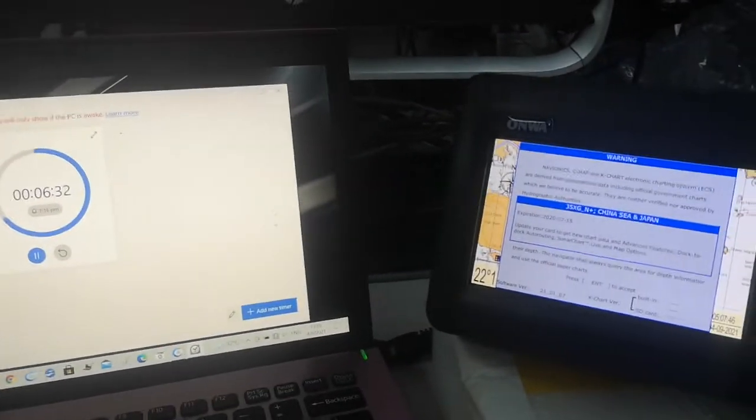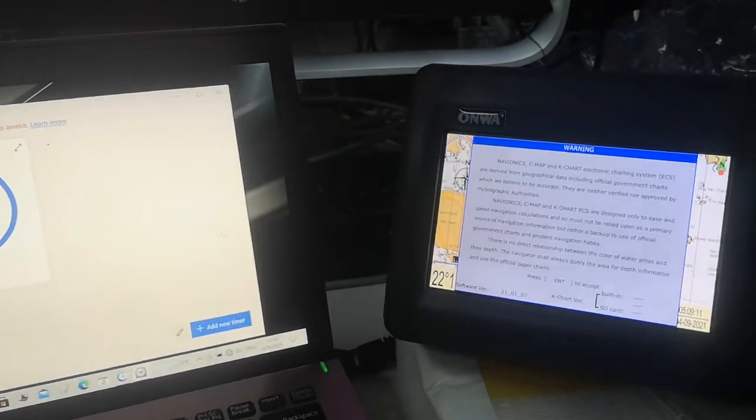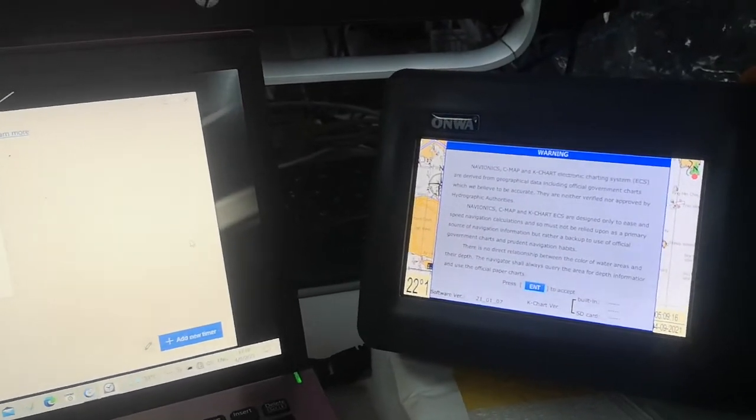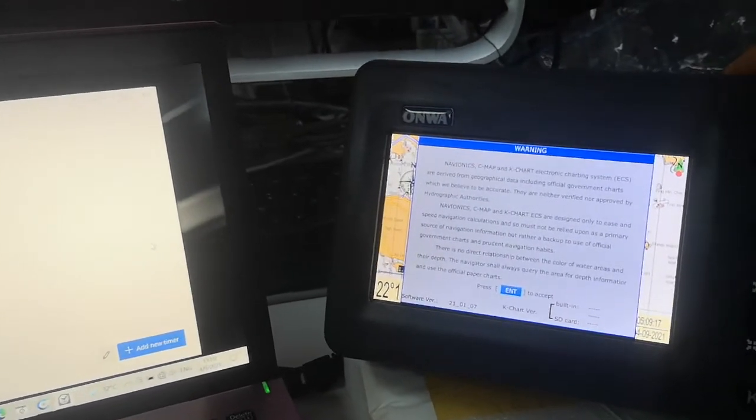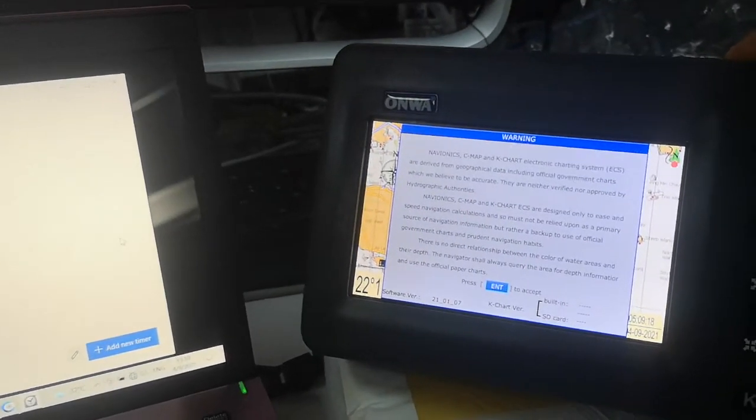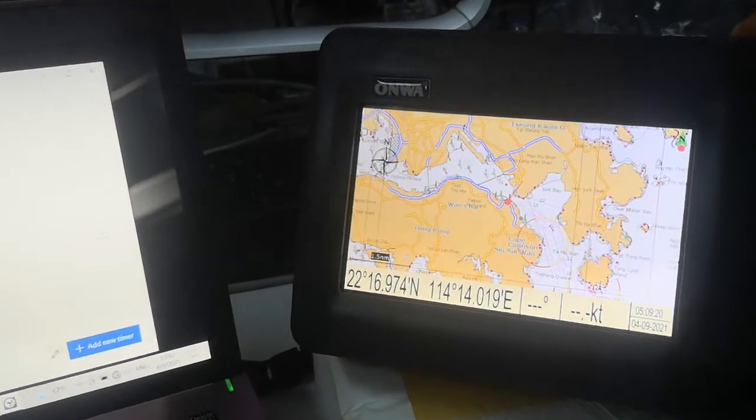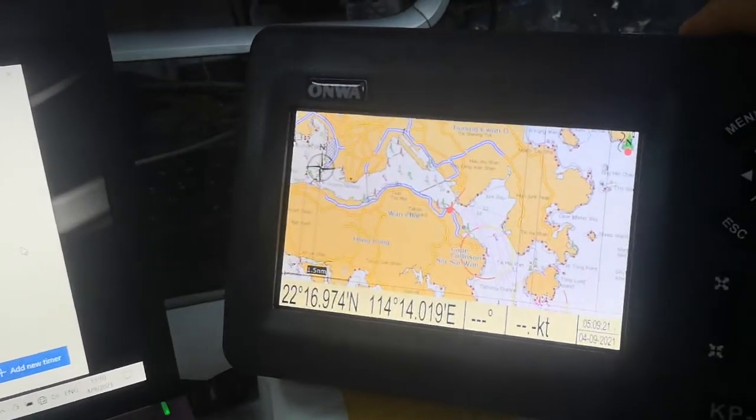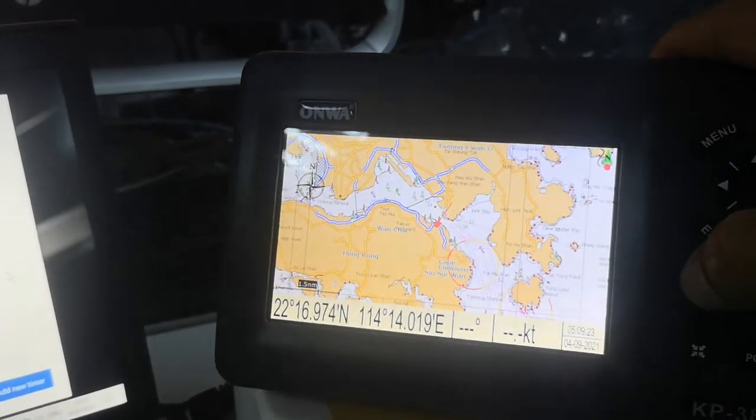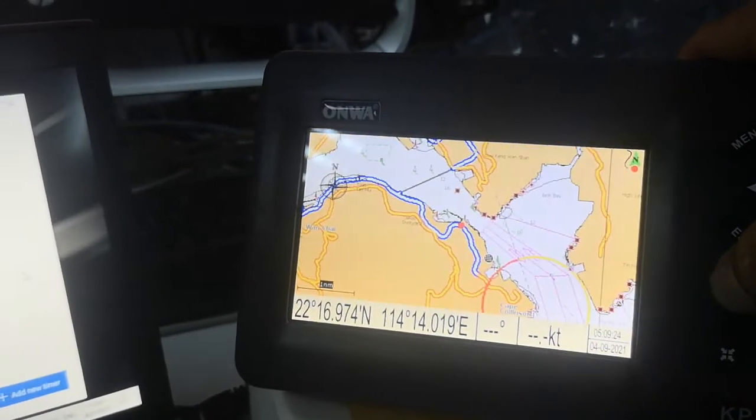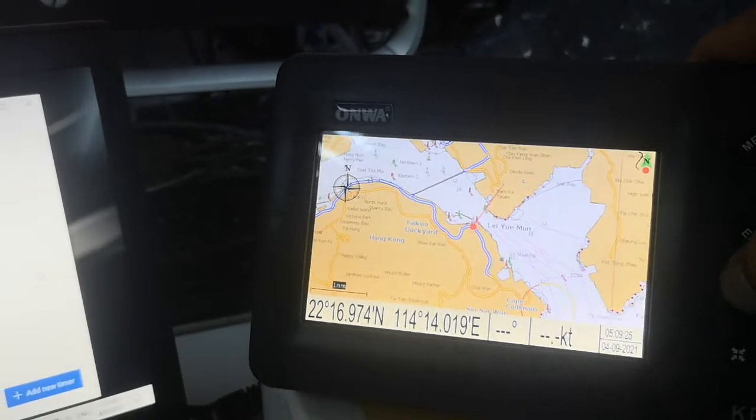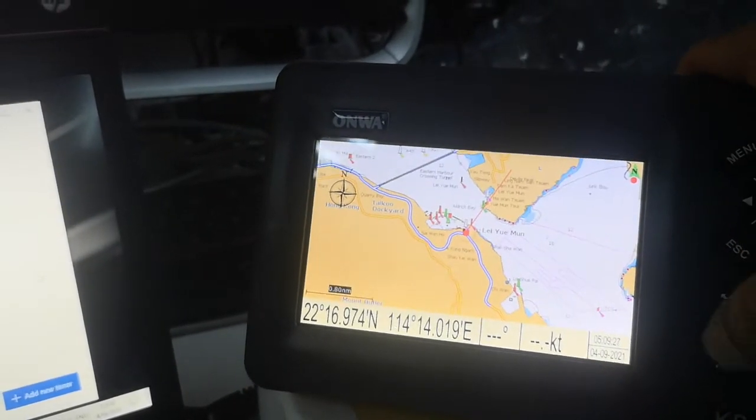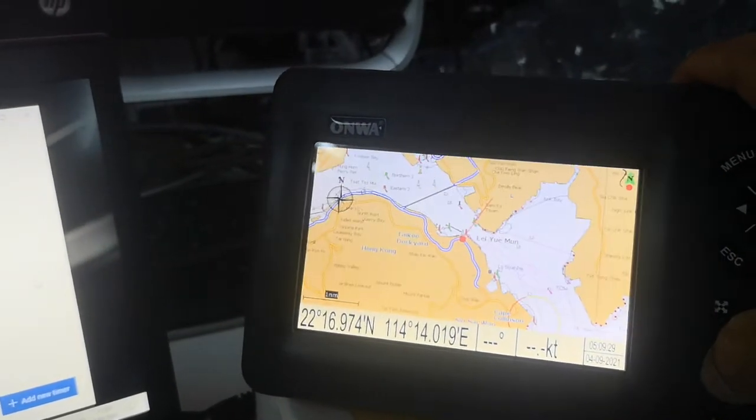About three and a half minutes, all the charts are loaded out. And then when we zoom in and zoom out, everything is normal.